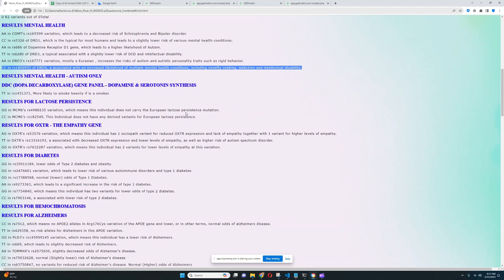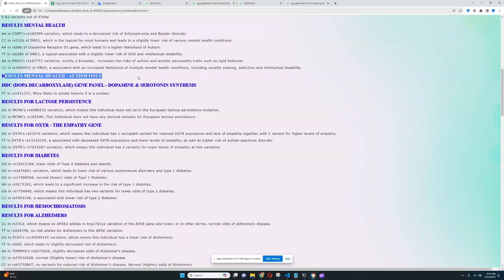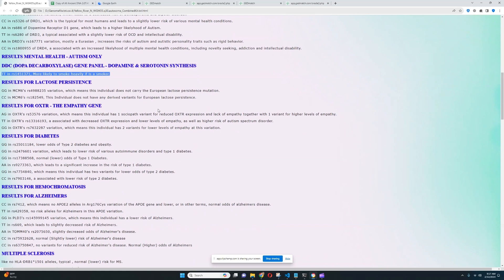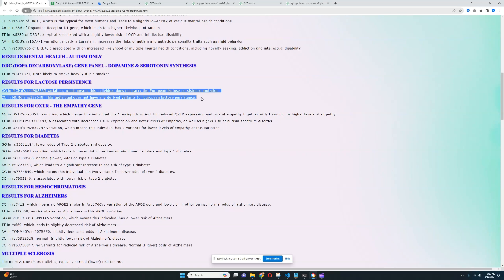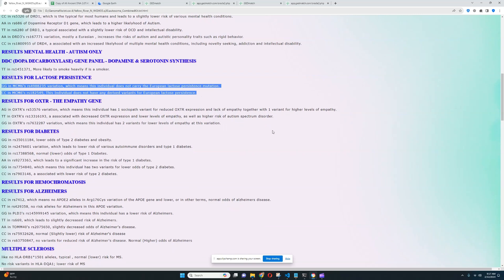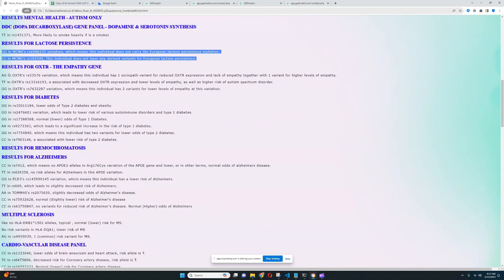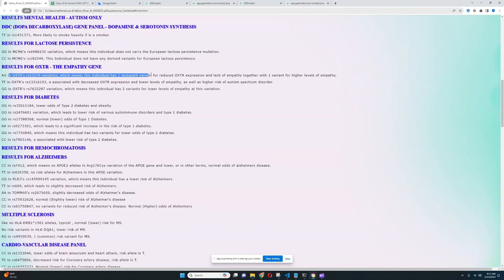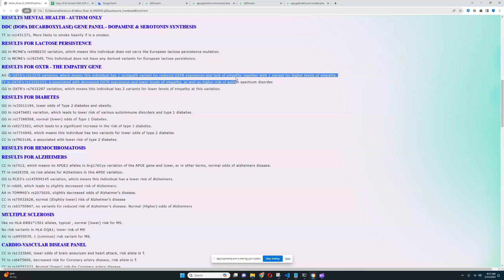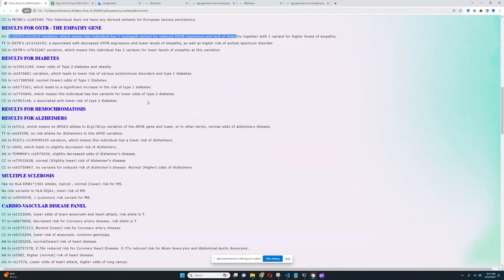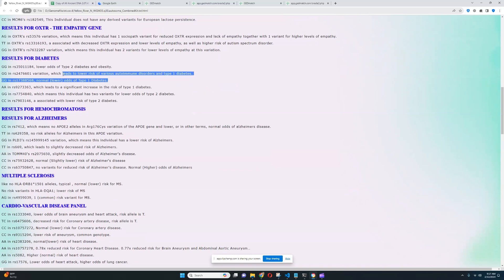This file actually isn't very high quality. As you can see, a lot of these categories don't have any results at all. For the DC gene panel, it looks like she's got this genotype, which means she's more likely to smoke heavily if she's a smoker. For lactose persistence, it looks like she does not have any derived variants for European lactose persistence. If she took an ancestry DNA test, they would say, hey, you're lactose intolerant.